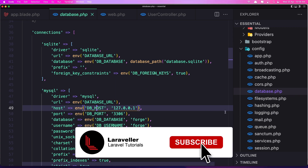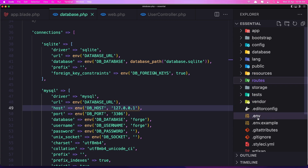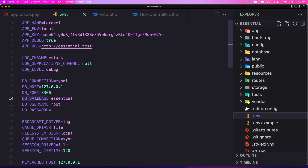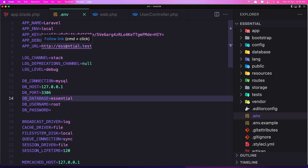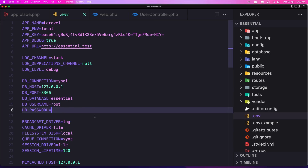So if I open the .env file now — you can see here we have DB_DATABASE, and by default it's coming with 'Essential' because we named it Essentials. You can name it anything else and it's going to be the same name here. Also the DB_CONNECTION is MySQL, the host is localhost, the port is 3306, the username is root, and the password is empty.